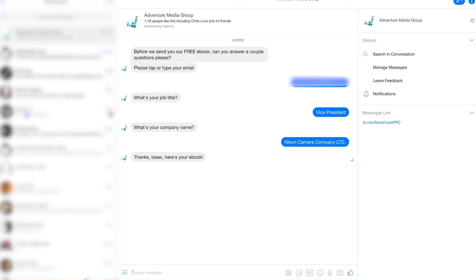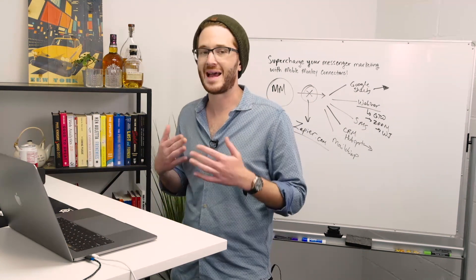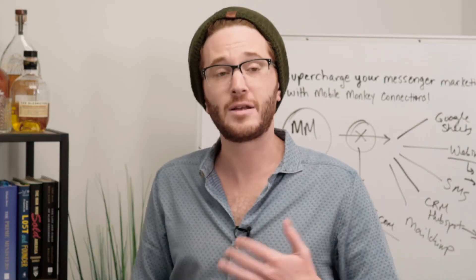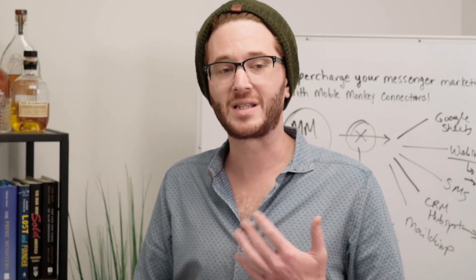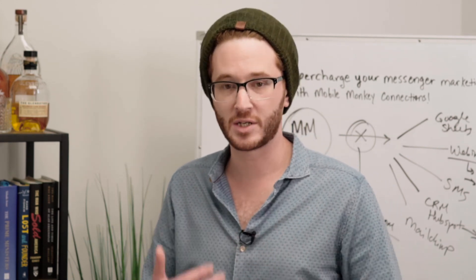That Zap is working beautifully. Every single time somebody gets added to the all contacts audience, MobileMonkey pushes that data through the webhook into Zapier, Zapier takes that information and pushes it into Google Sheets. It's a beautiful thing and it all happens behind the scenes. I hope this was a helpful step-by-step instruction on how to set up connections using Zapier, and as you set up more Zaps and connections, this whole process will become much, much easier for you.